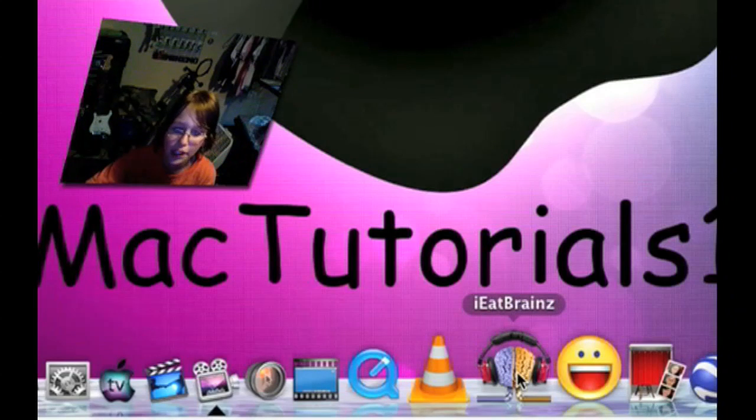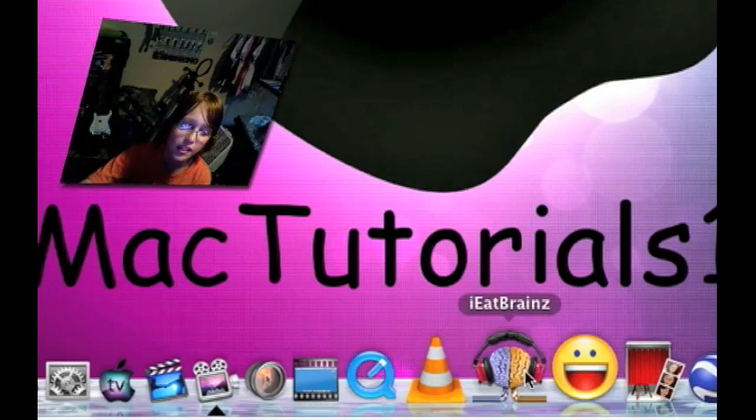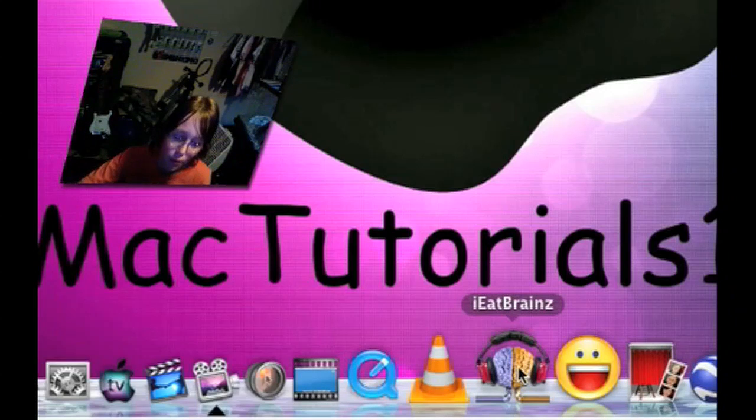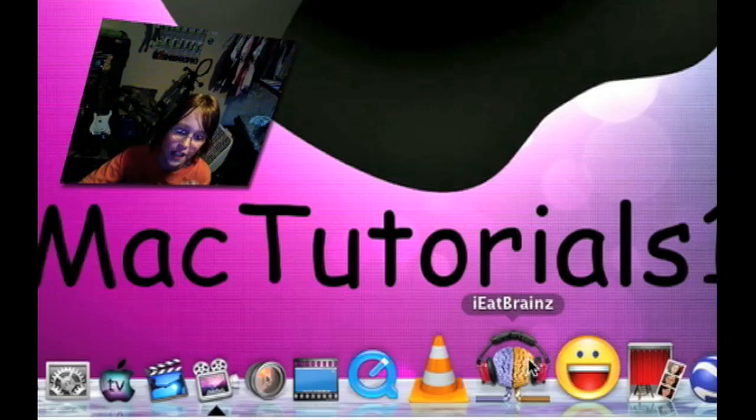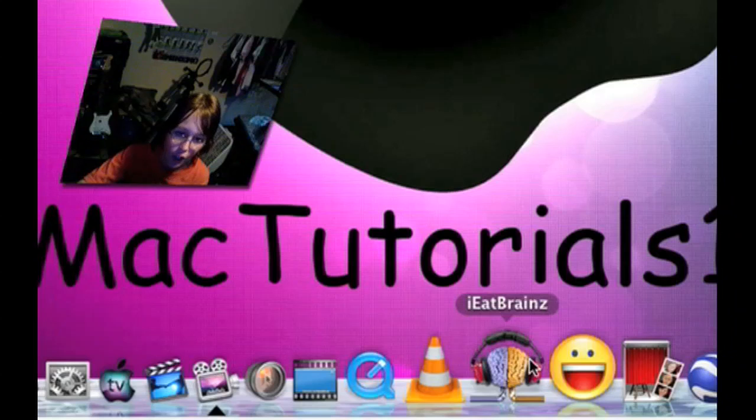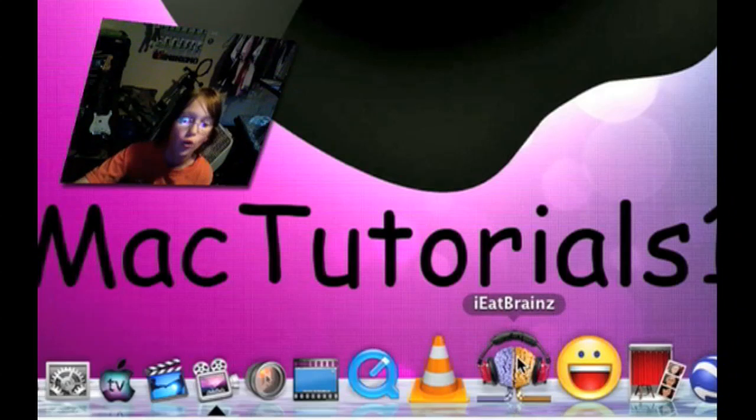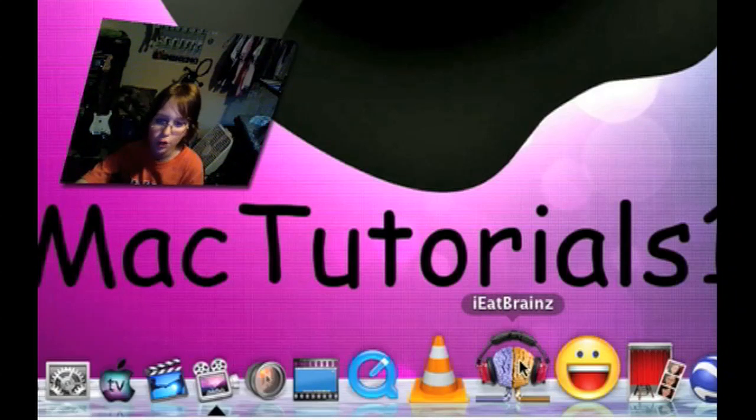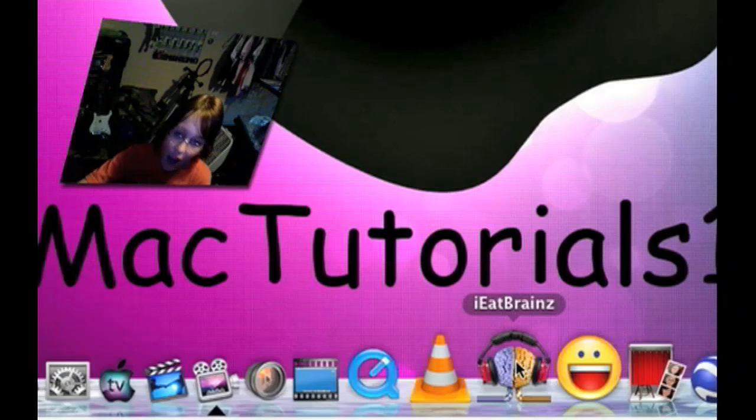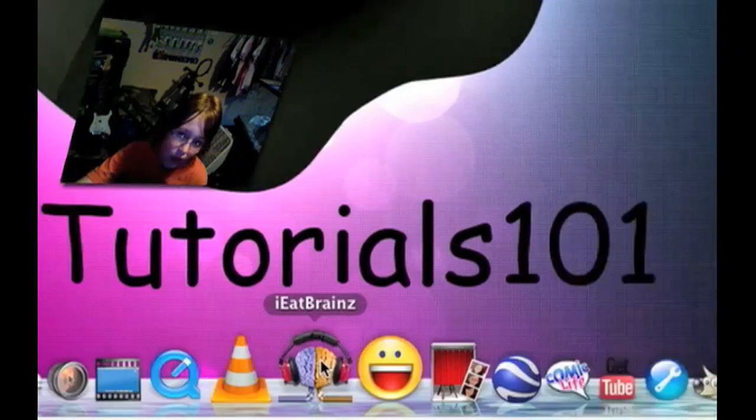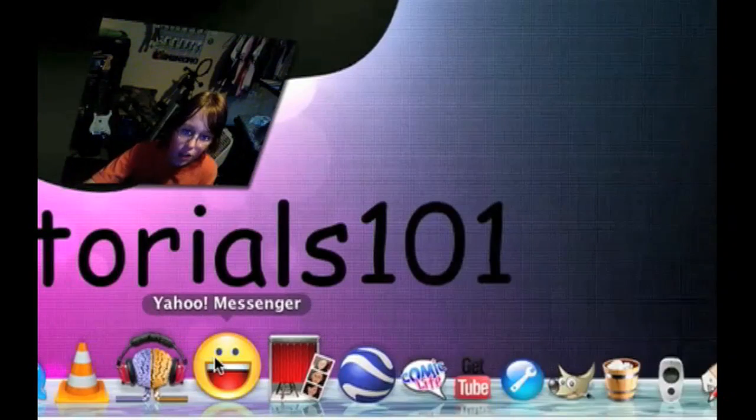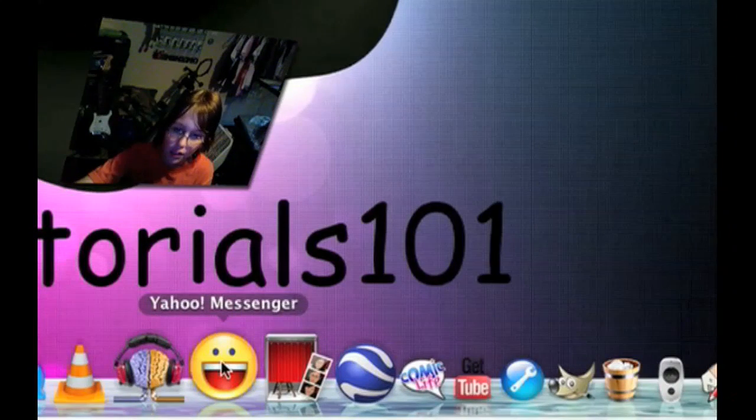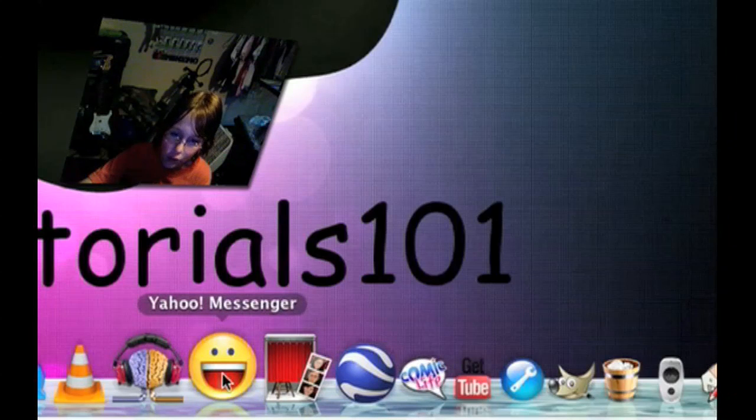I Eat Brains, this is for iTunes. It searches the albums and the name and the artist of the songs for you, so you don't have to do that yourself. I use it a lot, it's really cool. Yahoo Messenger is what I use to talk to my friends with.